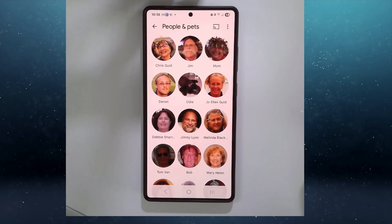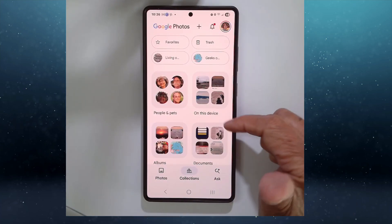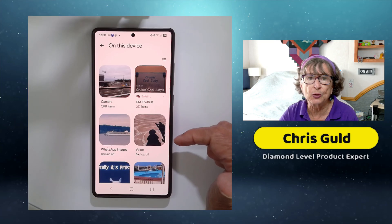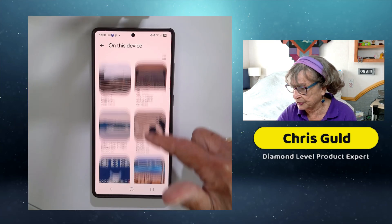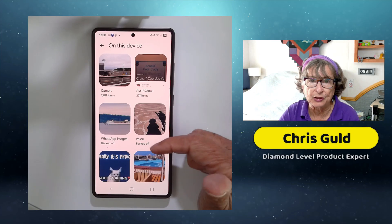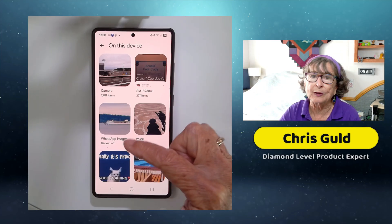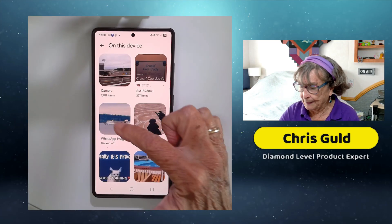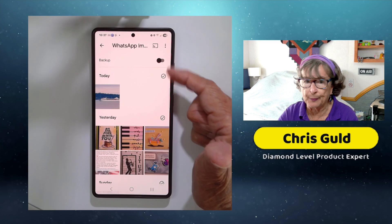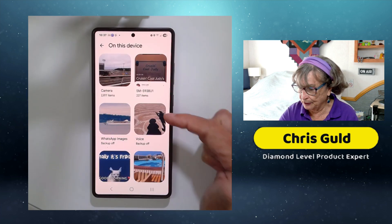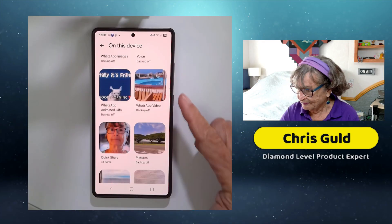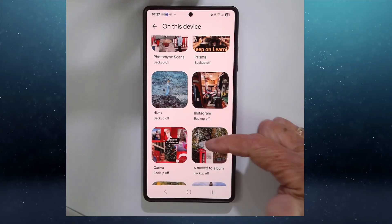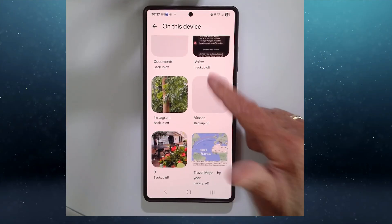Then there is People and Pets — here is where you find all your face groupings. There are also photos that may or may not be in your Google Photos library but are on your device. For example, WhatsApp images are found here. I don't want WhatsApp images taken by other people in my Google Photos, so I have backup turned off — but in Google Photos I can still see them. There are lots of photos on device that may or may not be backing up into your Google Photos library.